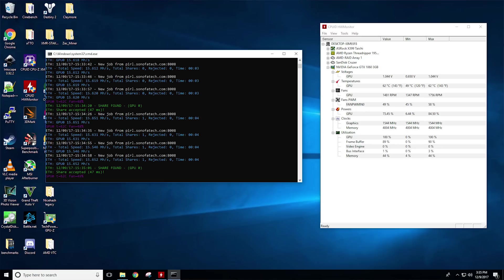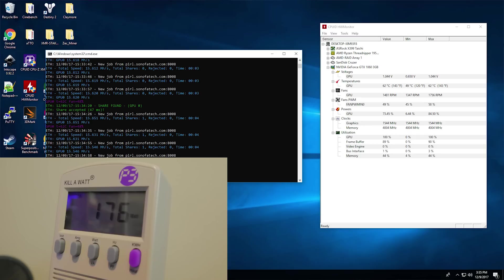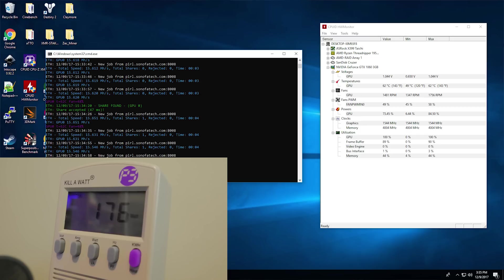But this doesn't quite hold true as we move to ETHash for Ethereum, where we see this card pulling only 15.5 megahash per second at 175 watts, staying around 62 degrees Celsius. The thing to note here is that it does use less power than its Samsung counterpart but gets about 5 megahash per second less.